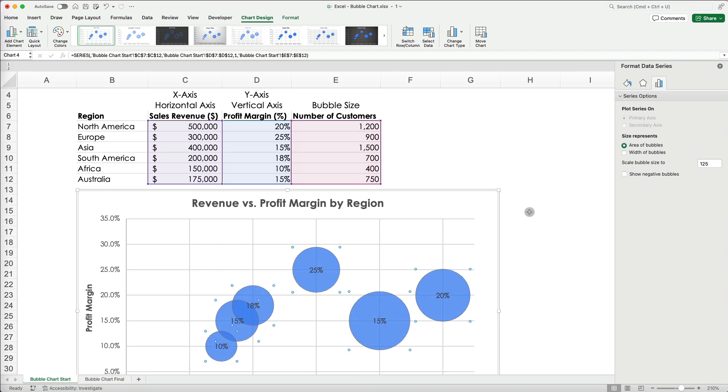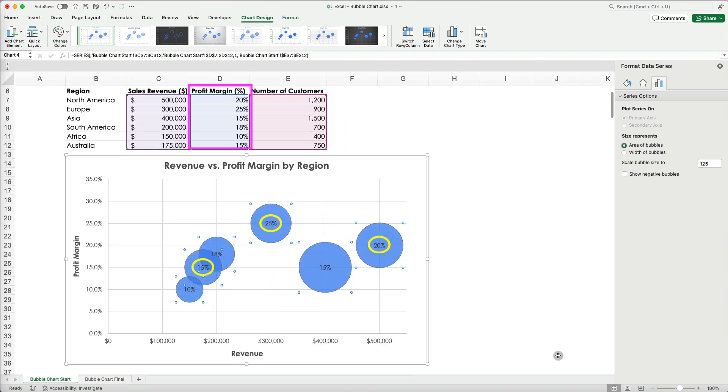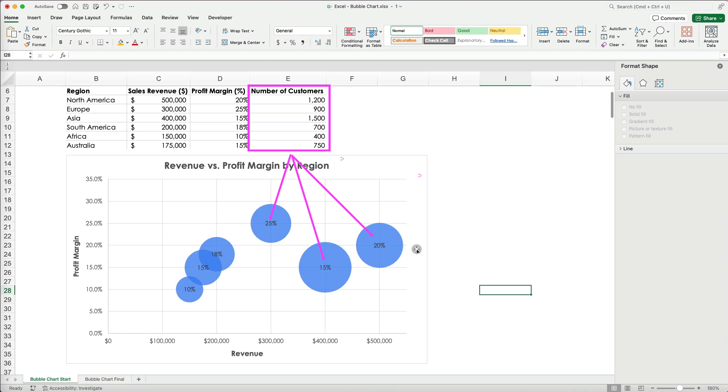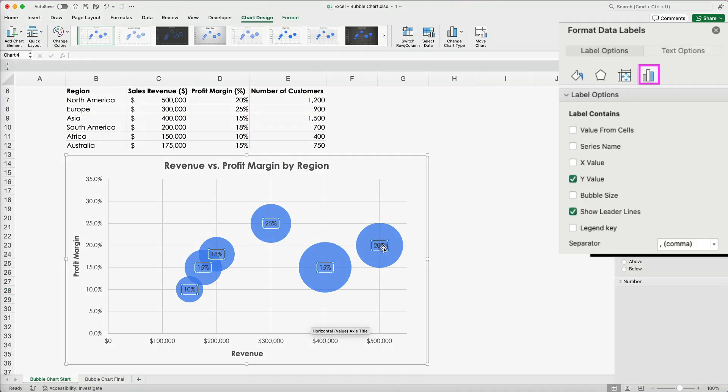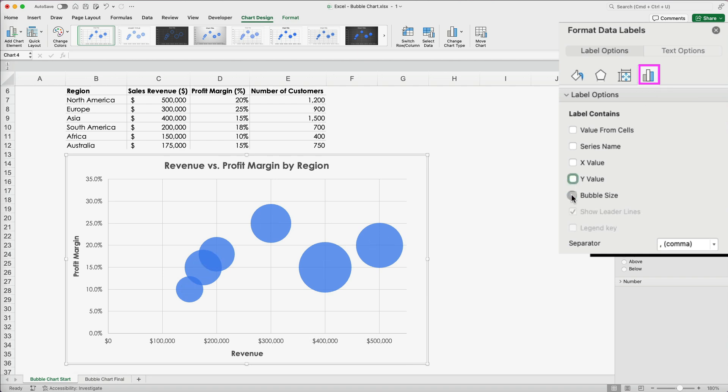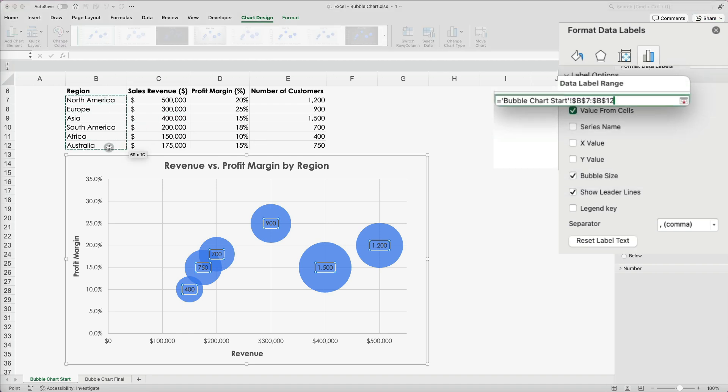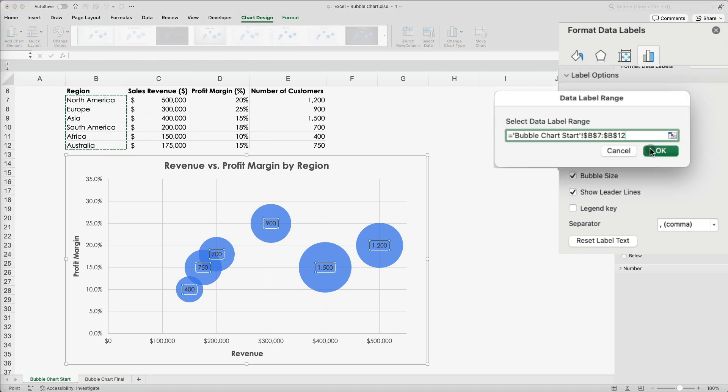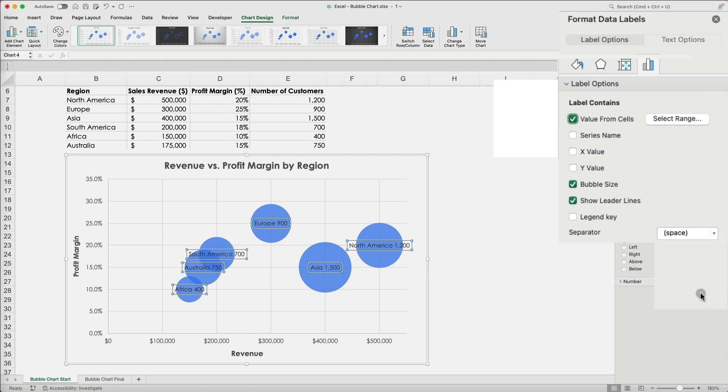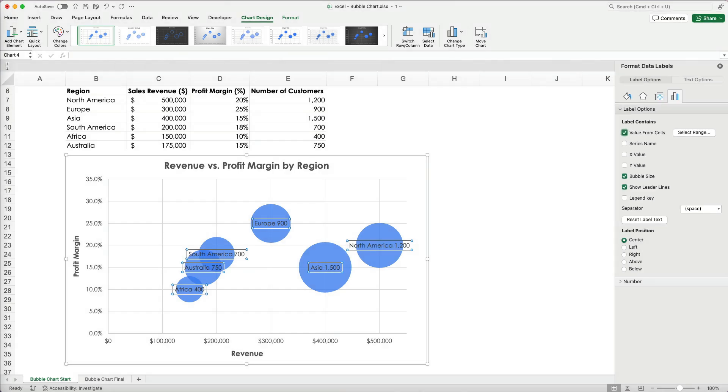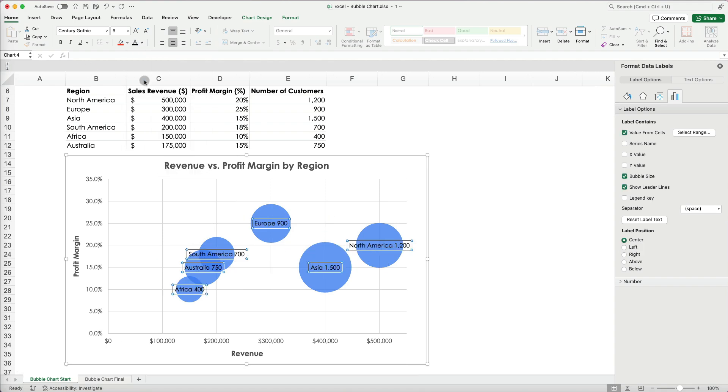Right now, the bubbles display profit margin, which doesn't make sense. I need them to show bubble size, the number of customers. Select the label and under Label Options, switch to Bubble Size. To add region names, select Value from Cells and select the region names range. You can also select the separator between the two different data points.